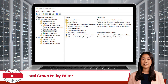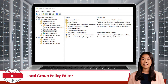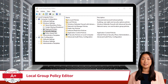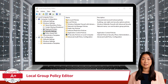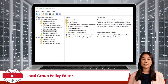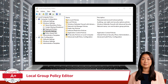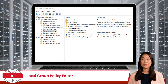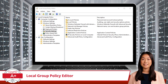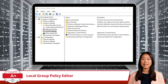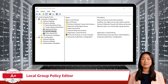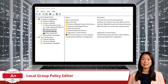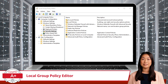The Local Group Policy Editor interface is divided into two main categories: computer configurations and user configurations. Both categories contain a hierarchical tree of policy settings, organized into subcategories such as software settings, Windows settings, and administrative templates.